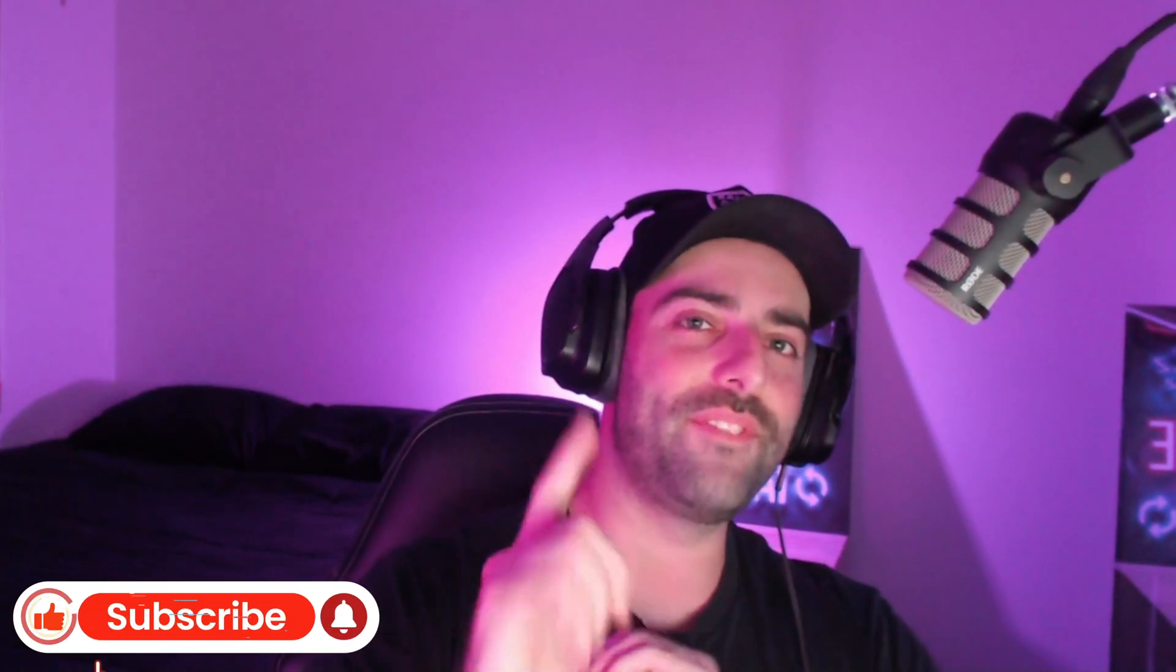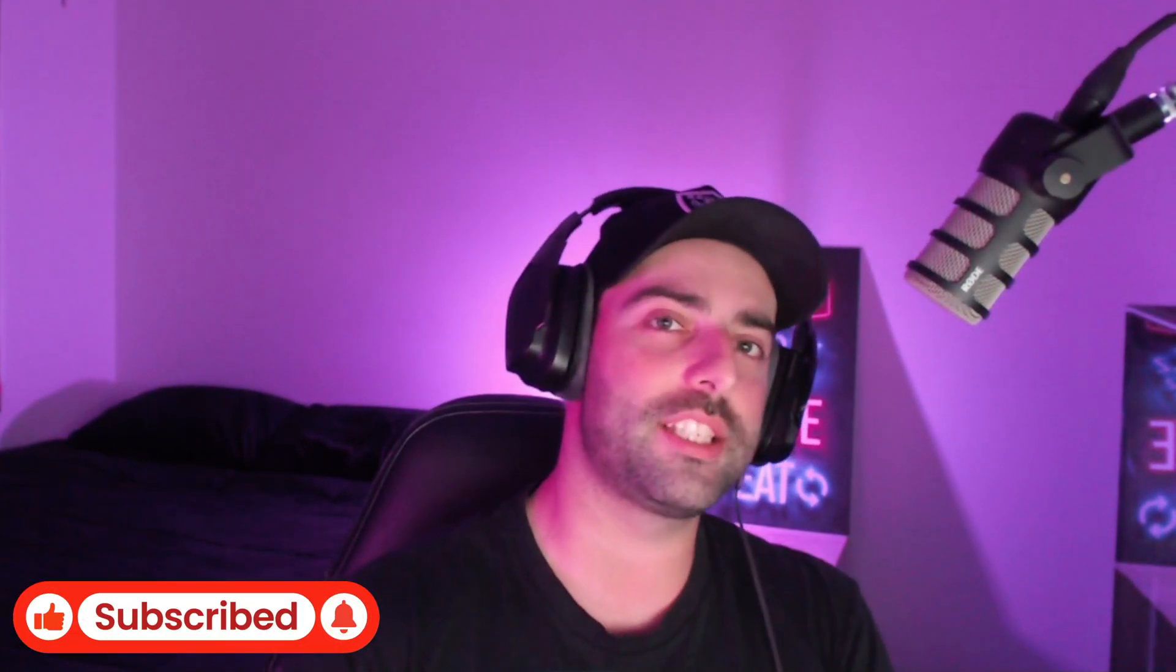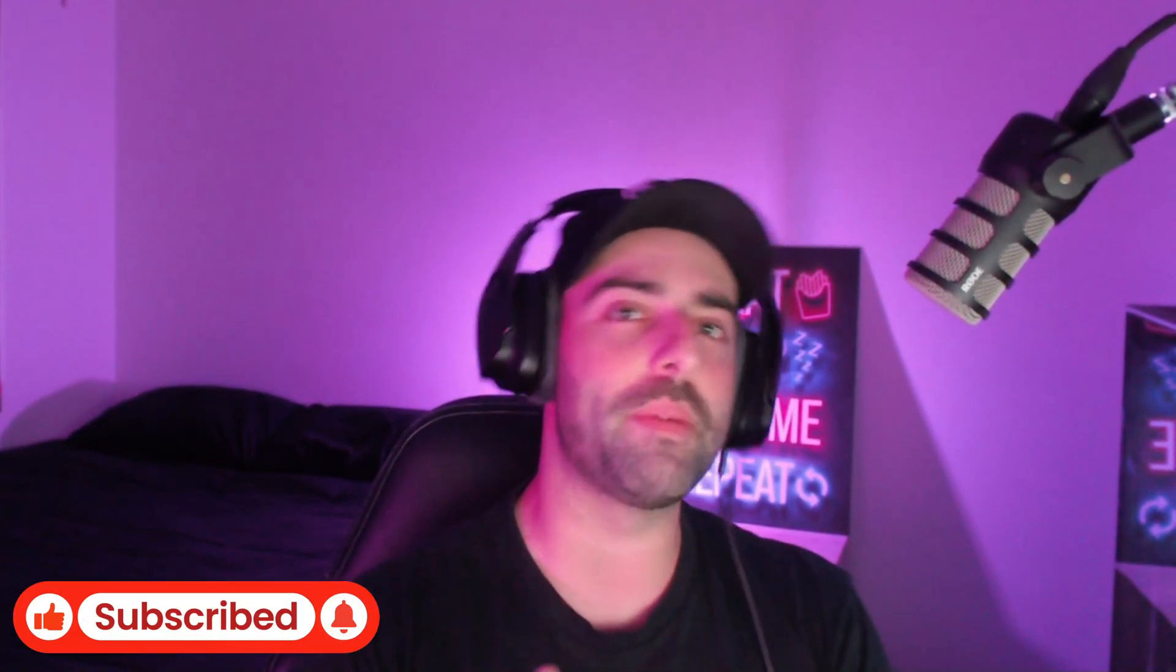Thanks for watching guys. If this has helped you out, make sure you like, subscribe, and leave a comment below about what you think of the mod.